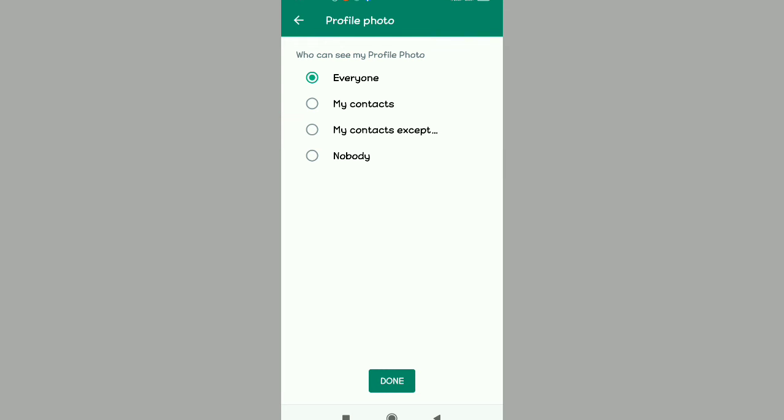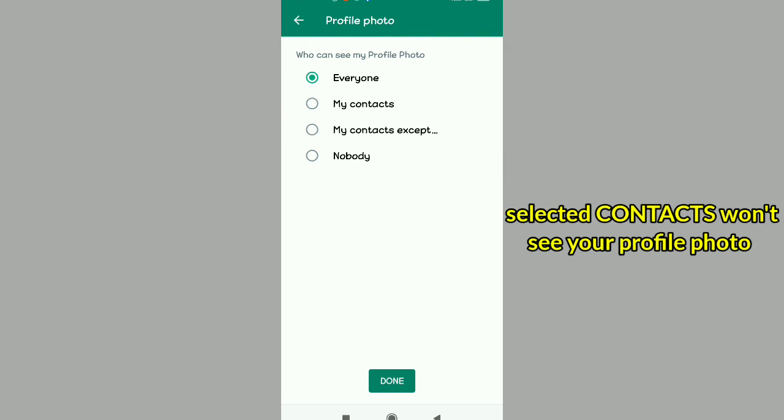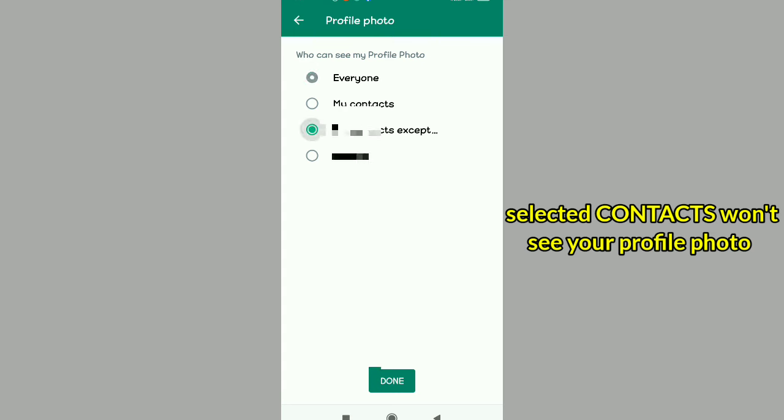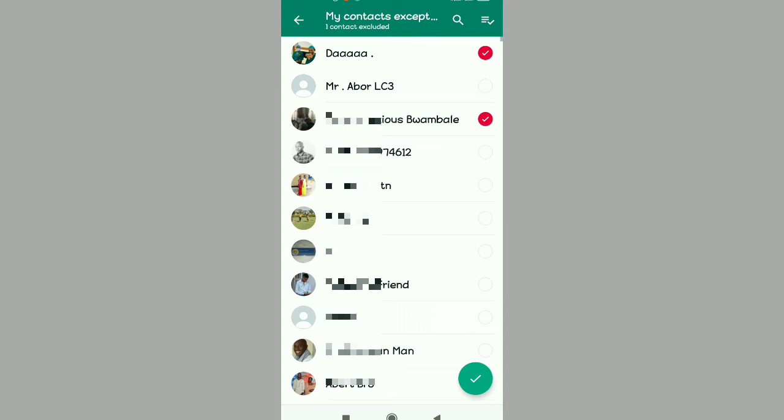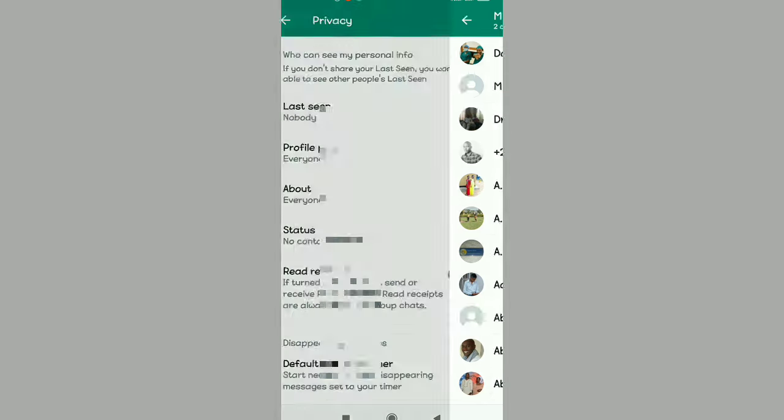The ones that won't see your profile photo will be the ones that you select or tick. Select the contacts you want to exclude, the ones that you don't want them to see your WhatsApp profile picture. Then you're going to tap the tick at the bottom of your screen to verify that you selected the right contacts.